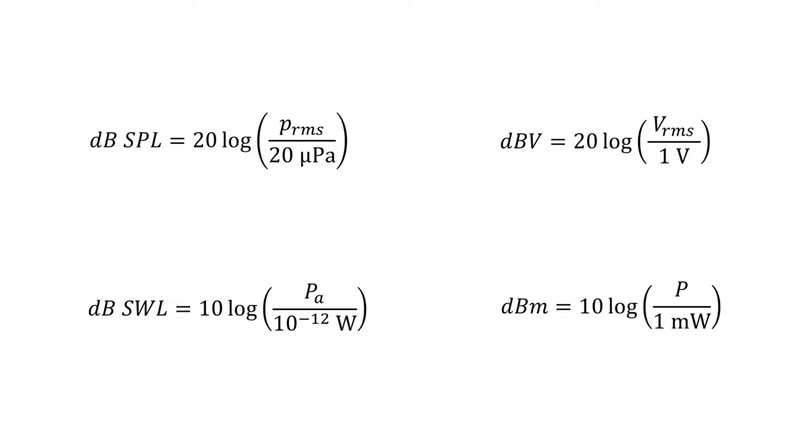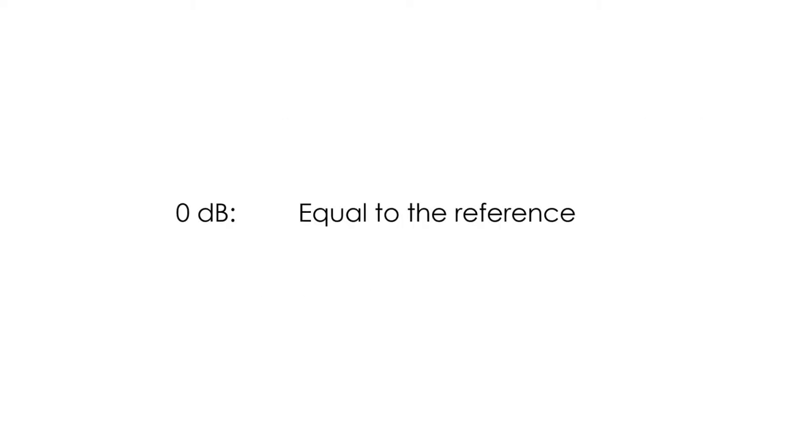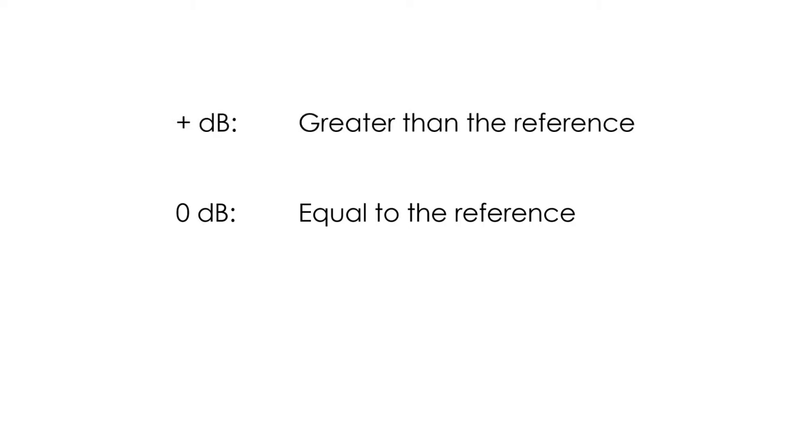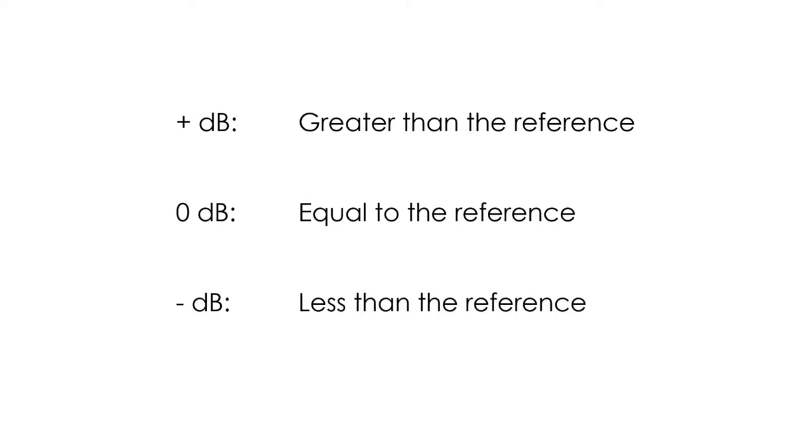There are different types of decibels, which are relative to a different reference. This reference is very important, since the meaning of the specific decibel you are using will depend on it. Generally, 0 decibels means that the magnitude is equal to the reference, positive decibels mean that the magnitude is greater than the reference, and negative decibels mean that the magnitude is less than the reference.